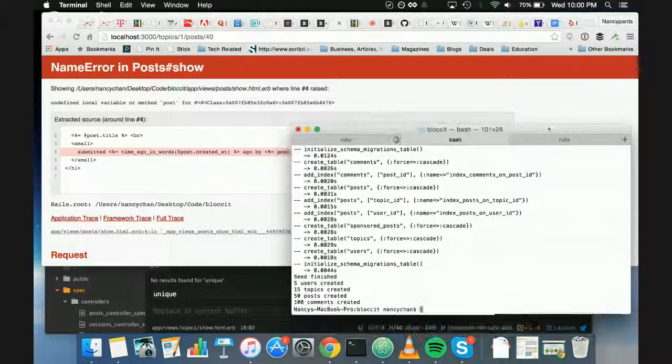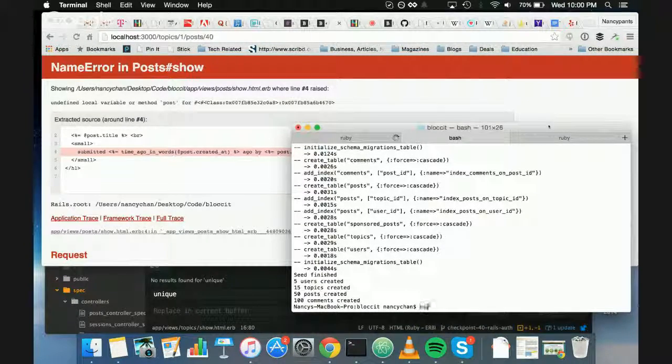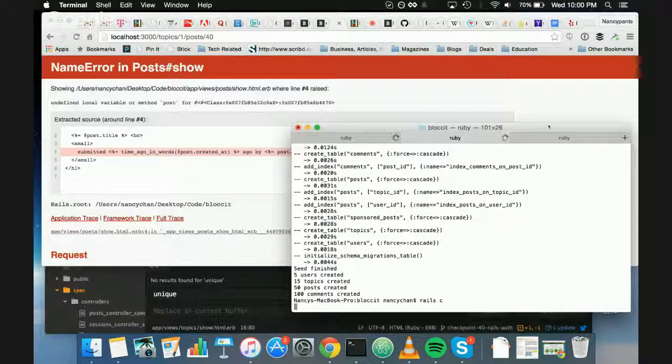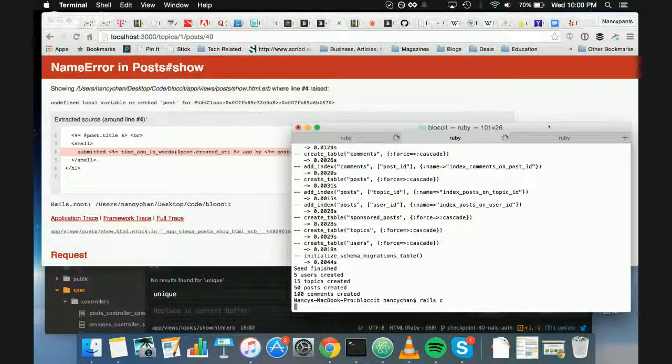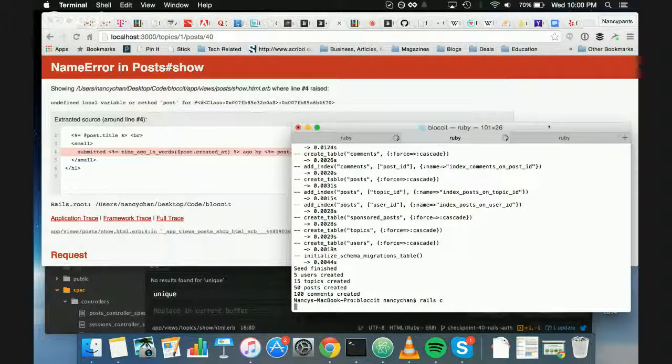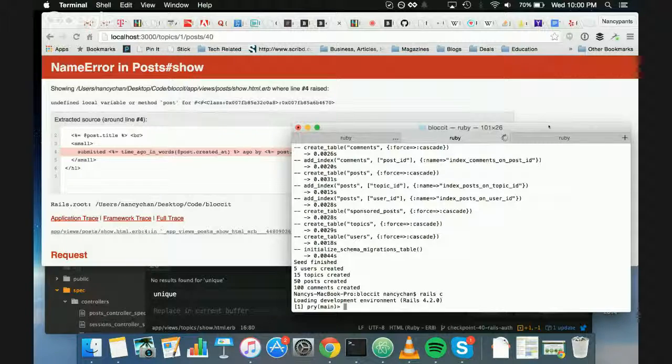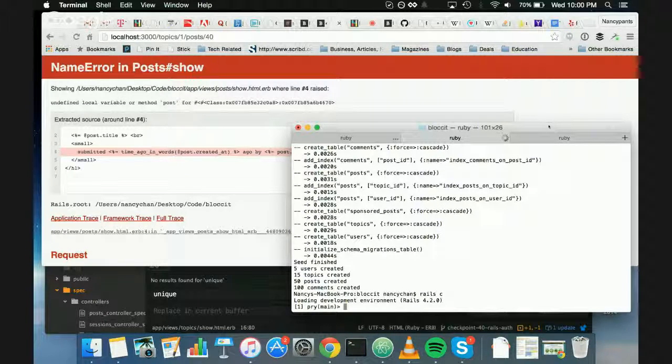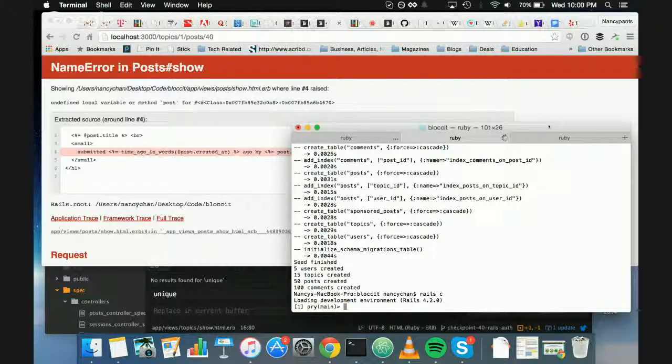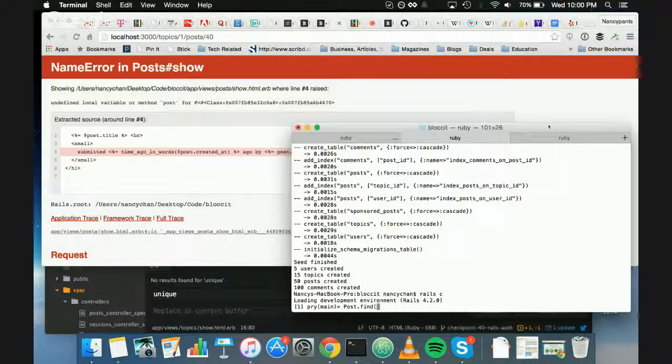Yeah. Shouldn't I be able to go into the console and see if there's a user for this post? Sure. Yeah. Okay. So post.find40.